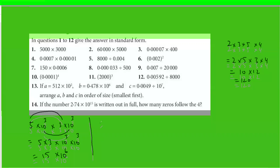5 times 3 is 15, and when you multiply the tens, the powers are added, giving 15×10⁶. Now, is this in standard form? No — it should not be 15. This has to be 1.5. If this number goes down, the power goes up, so the answer is 1.5×10⁷.